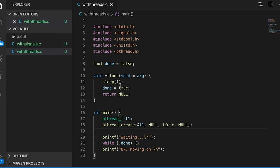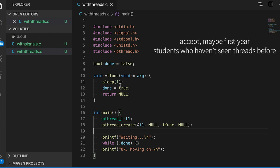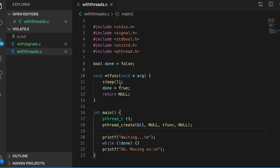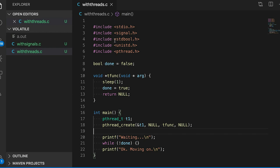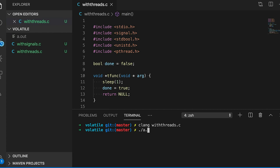Let's take a moment and think about how this is going to run. Any freshman computer science student will tell you it's going to print out waiting, wait for a second until the thread changes the variable, and then print okay moving on, right? Well, let's see. If I compile the program and run it, things look pretty normal — just as we expected.